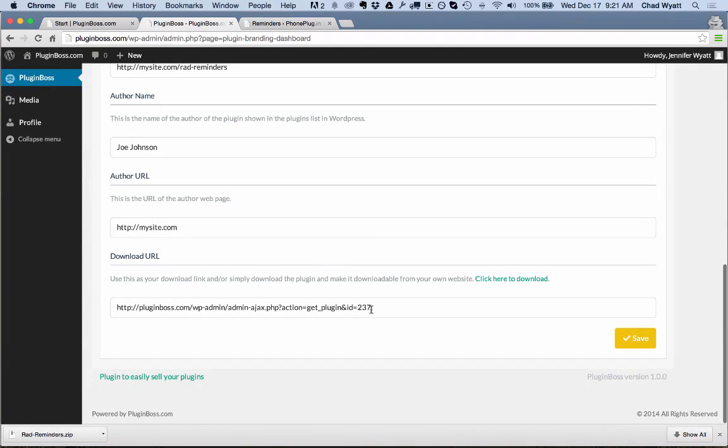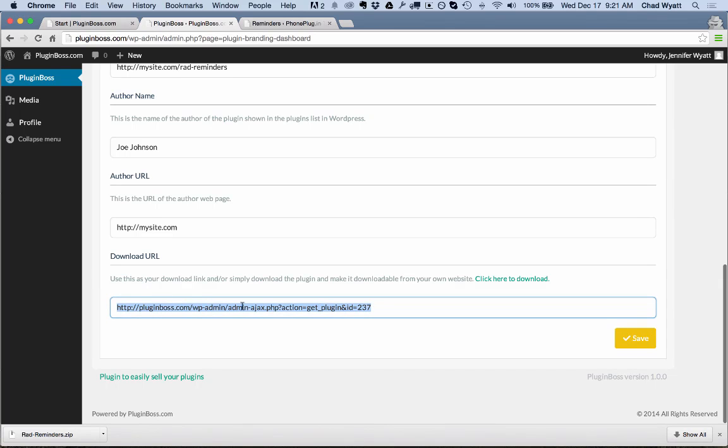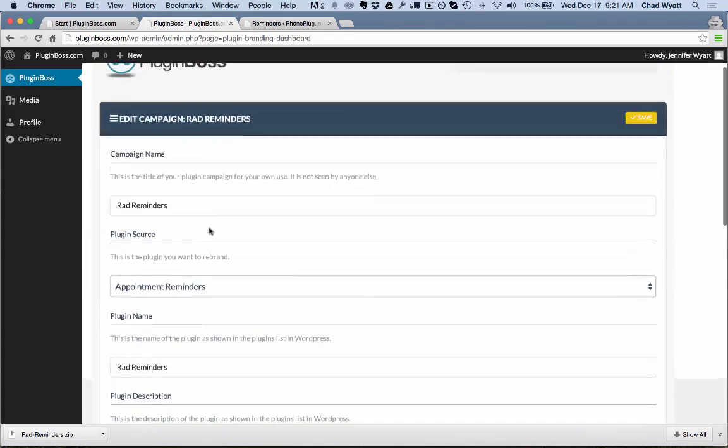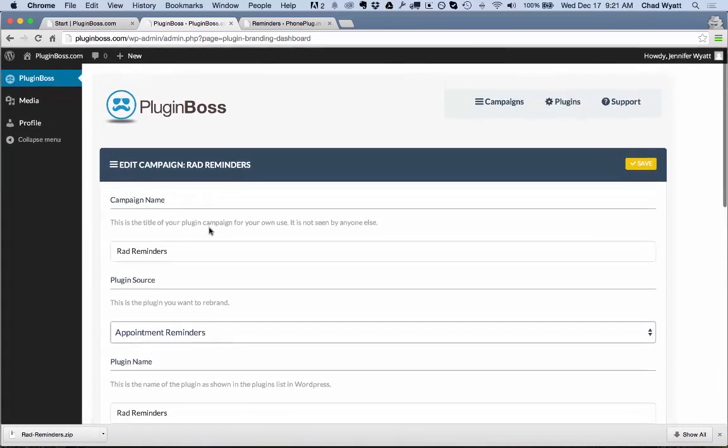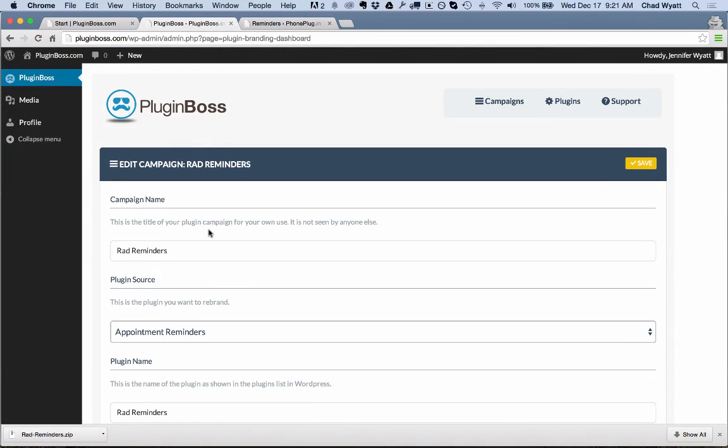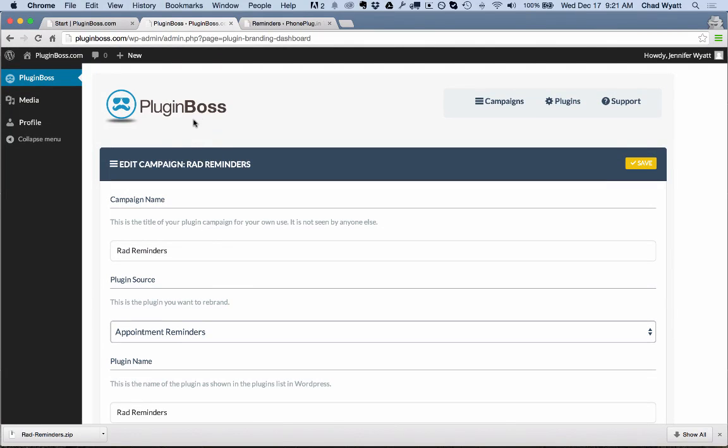So if I click on my RAD Reminders here, this is the key. When you download this file or you provide this file as the download link when you're selling the plugin, when they install the plugin, their updates will come through PluginBoss.com. They won't see that because of the way this is set up. Whenever there's an update made to this Appointment Reminders plugin, your clients, you and your clients, will all get updated automatically via the WordPress automatic updates process. So that's another valuable service or benefit of using the PluginBoss platform here. Thanks for watching. I look forward to seeing and hearing the stories of how you guys are making money with this.